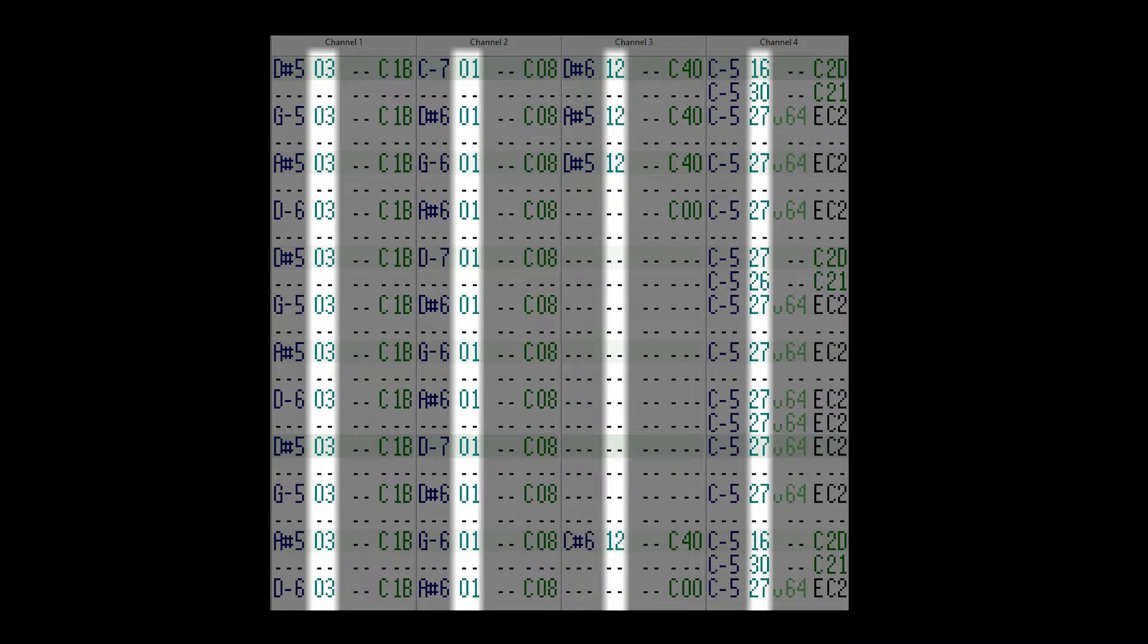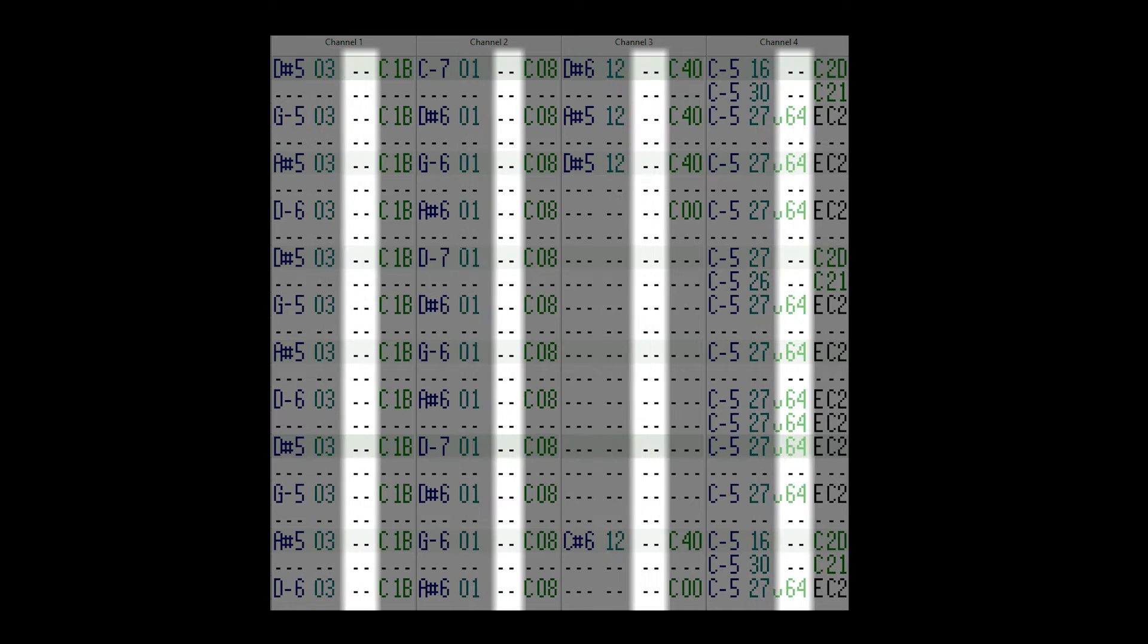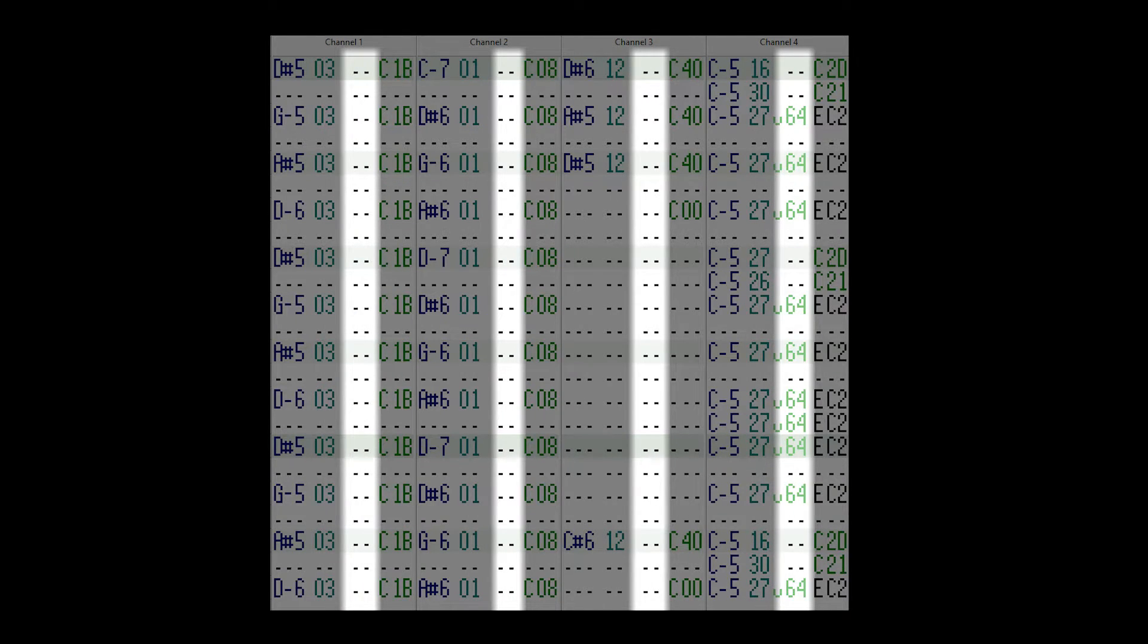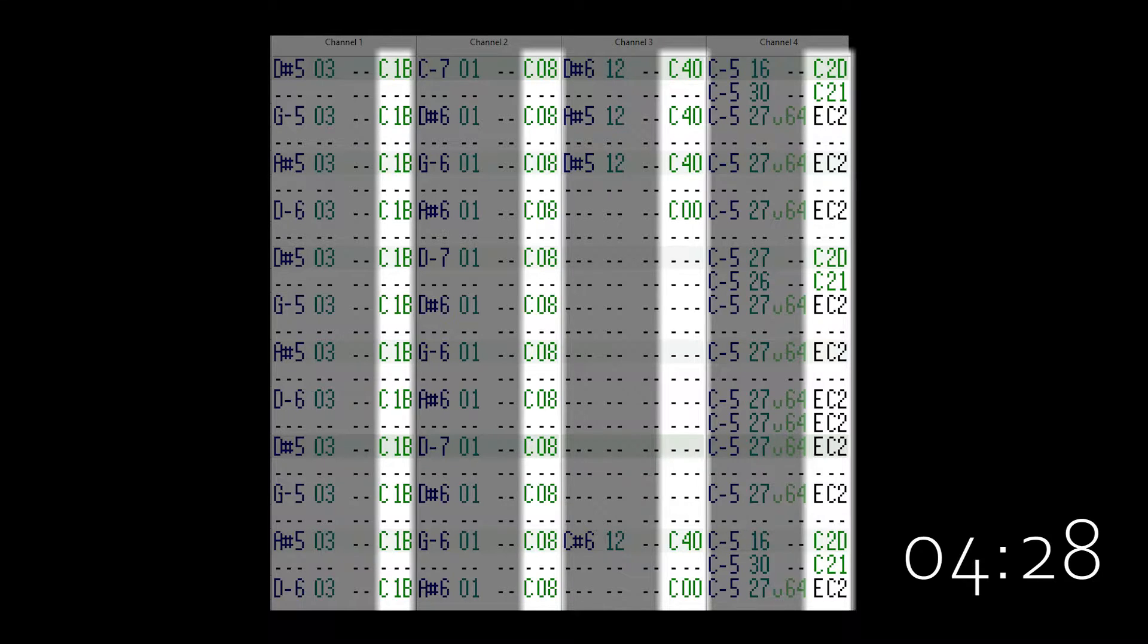The second column describes the instrument that plays the note, and we'll get to that in a second. Column 3 isn't read by GB Studio, so it can be more or less ignored. Column 4 is your effects column, which I'll also get to in a second, the timestamp's in the description.